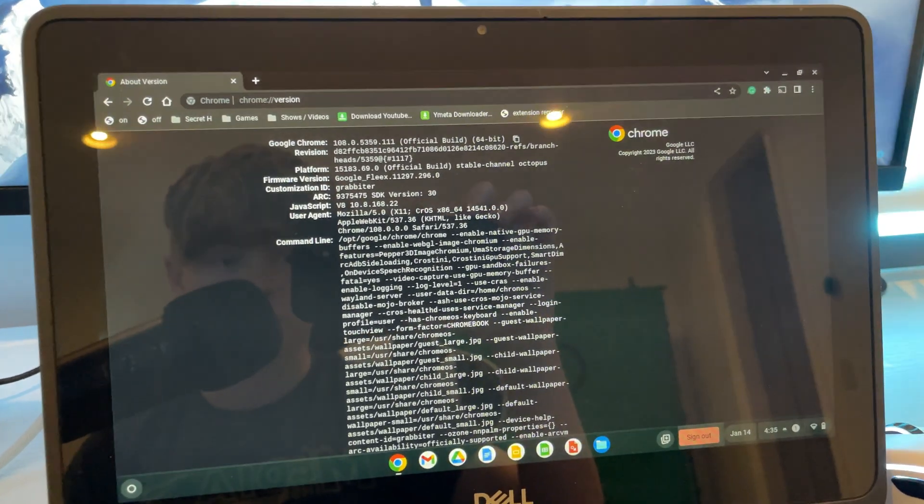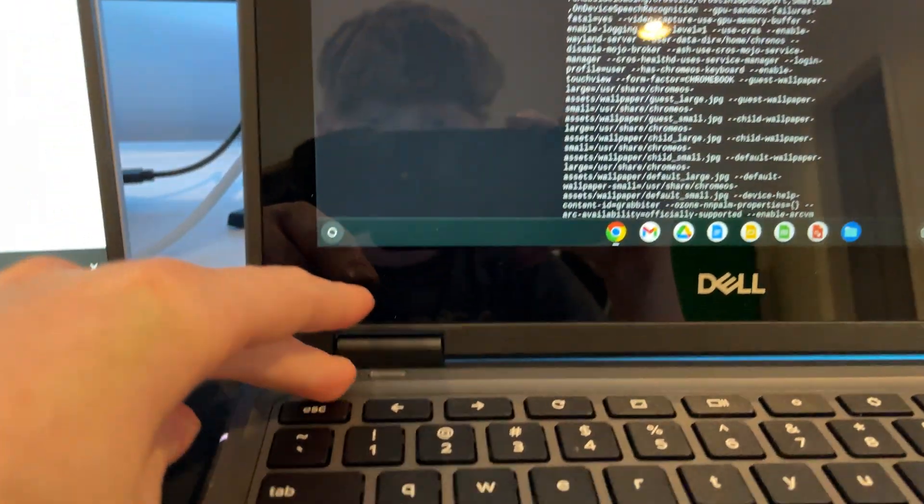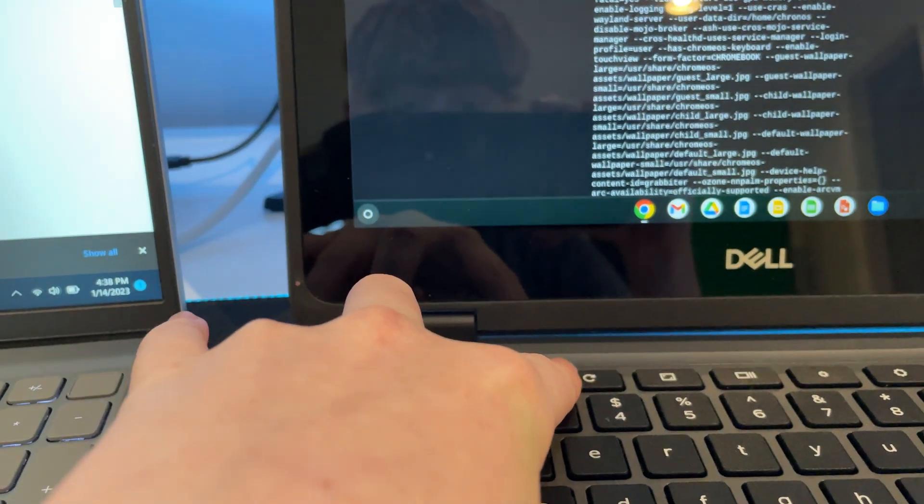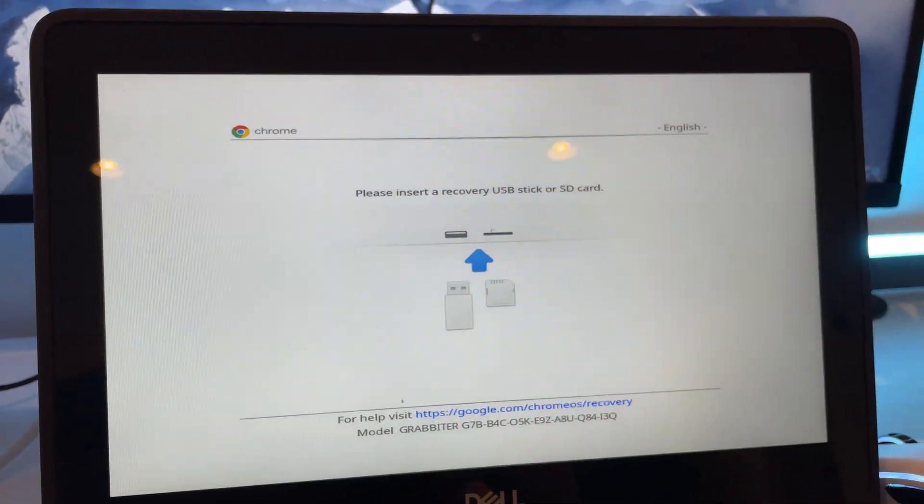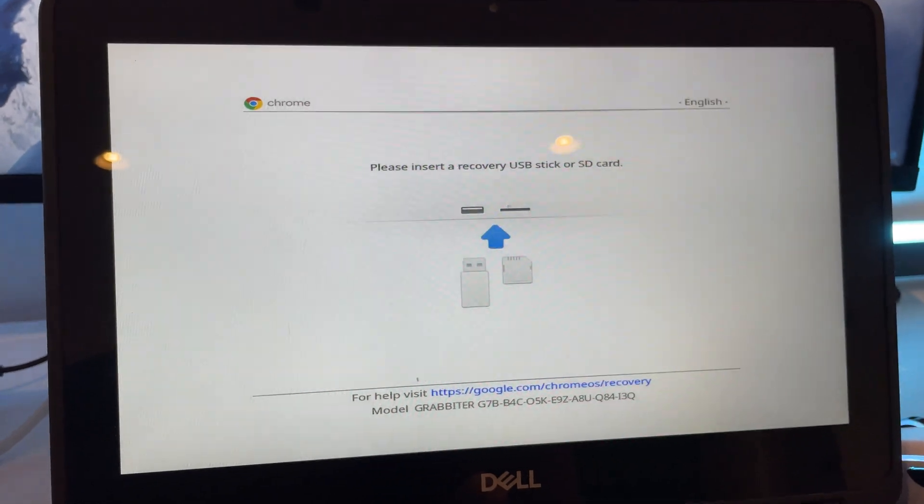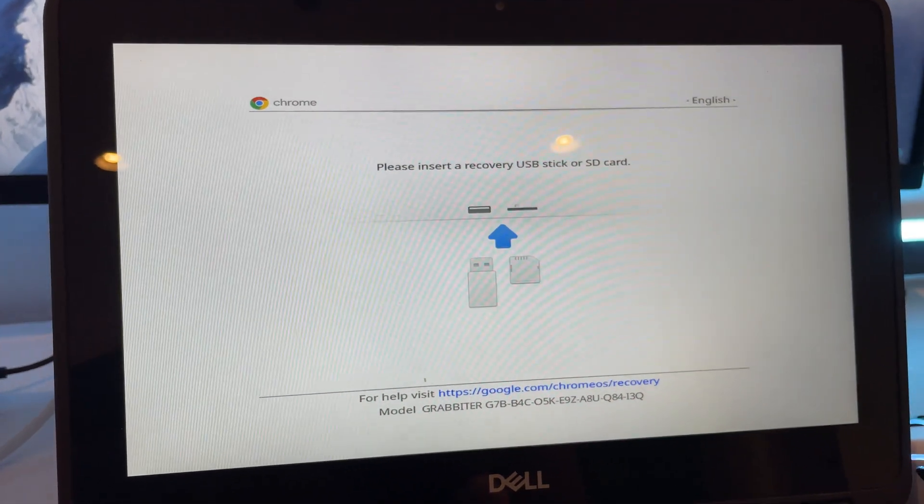Now go to your school Chromebook. And what you want to do is do escape, refresh, and then hold the power button. After clicking that, your screen will go black and it will tell you to insert a recovery USB. So that's what you need to do.